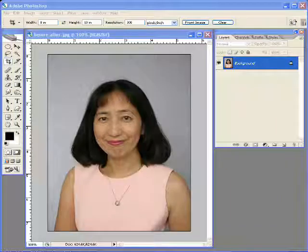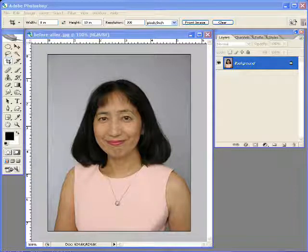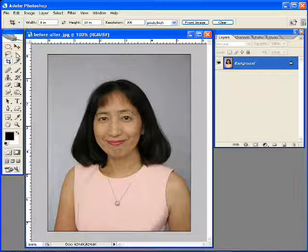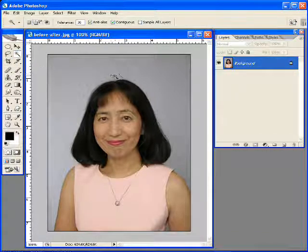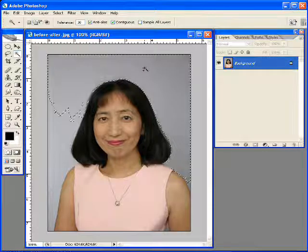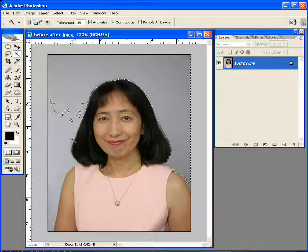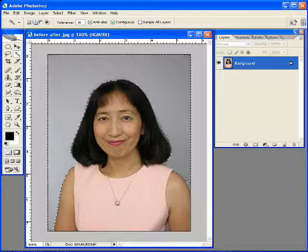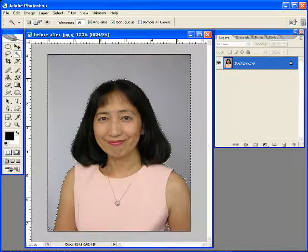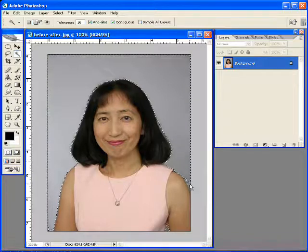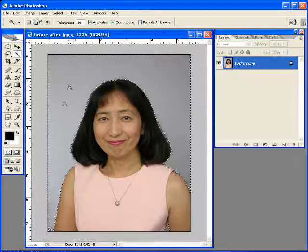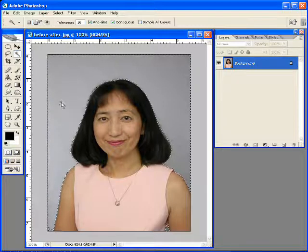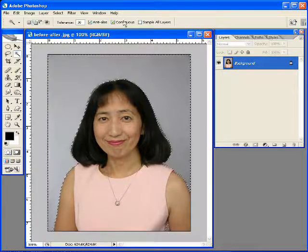I'm going to show you how to use the 100 backgrounds using the pattern method. First thing you do is make your selection. I'm going to use the magic wand to select the background I have here. Make sure you use the add to function up here in the magic wand so you can get all that you want. I think I have the entire background selected.